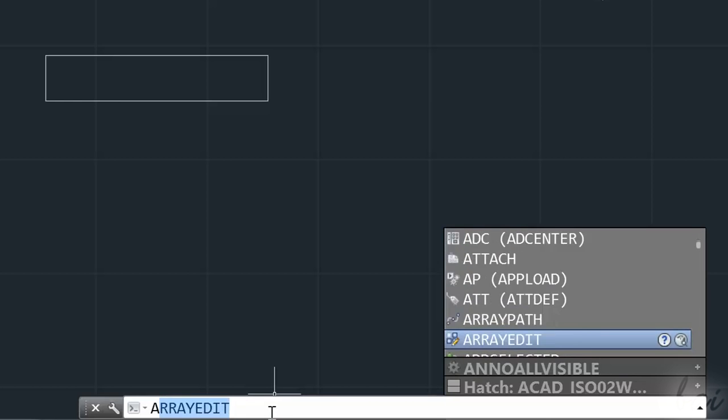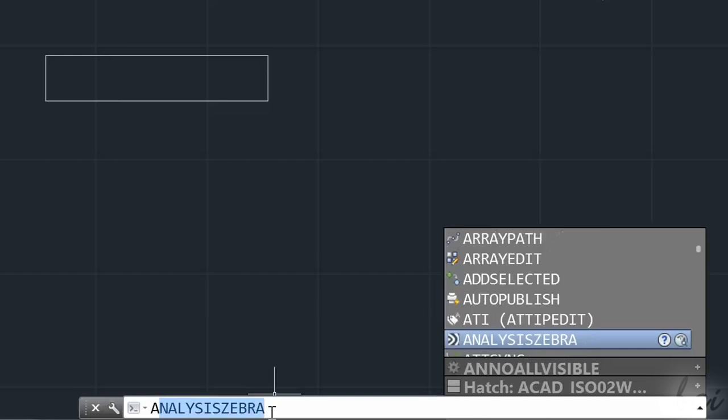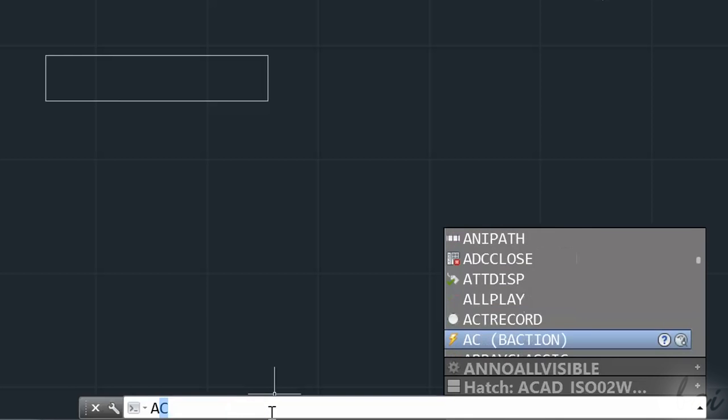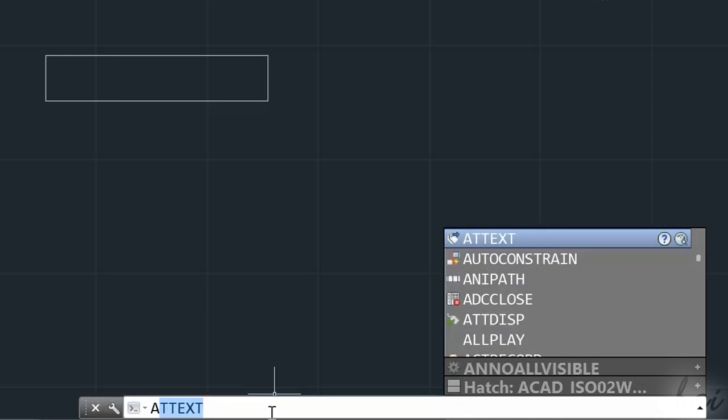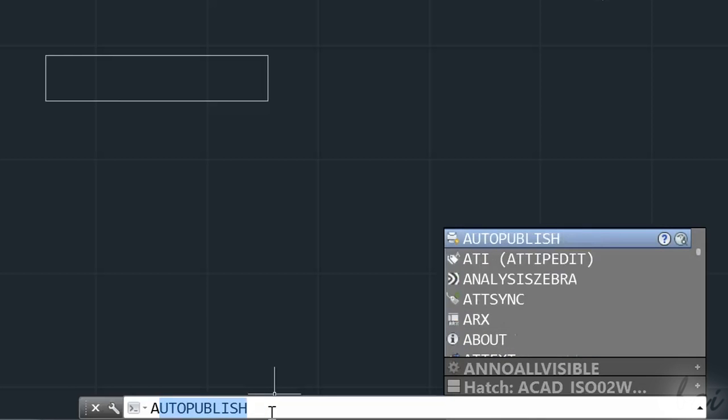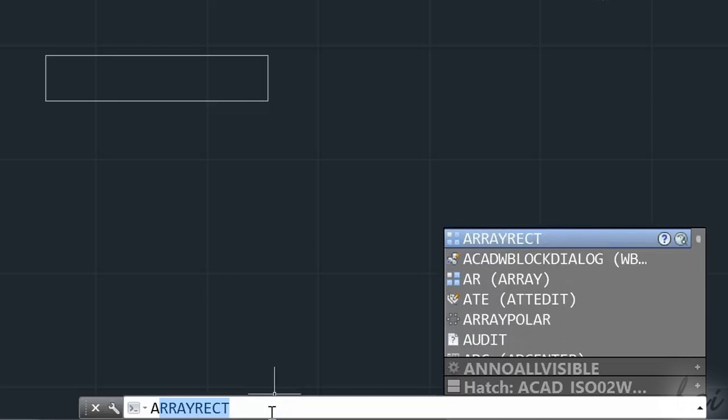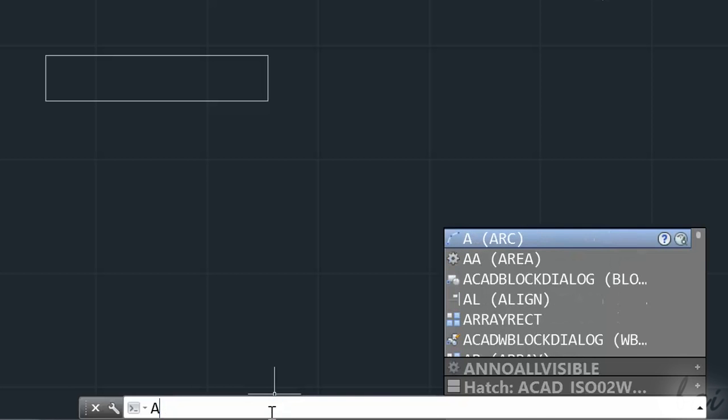For example, if you type A, the command line shows you the full list of AutoCAD commands that start with such letter. So, you can choose with your Down and Up arrow keys, and use Enter key to apply.